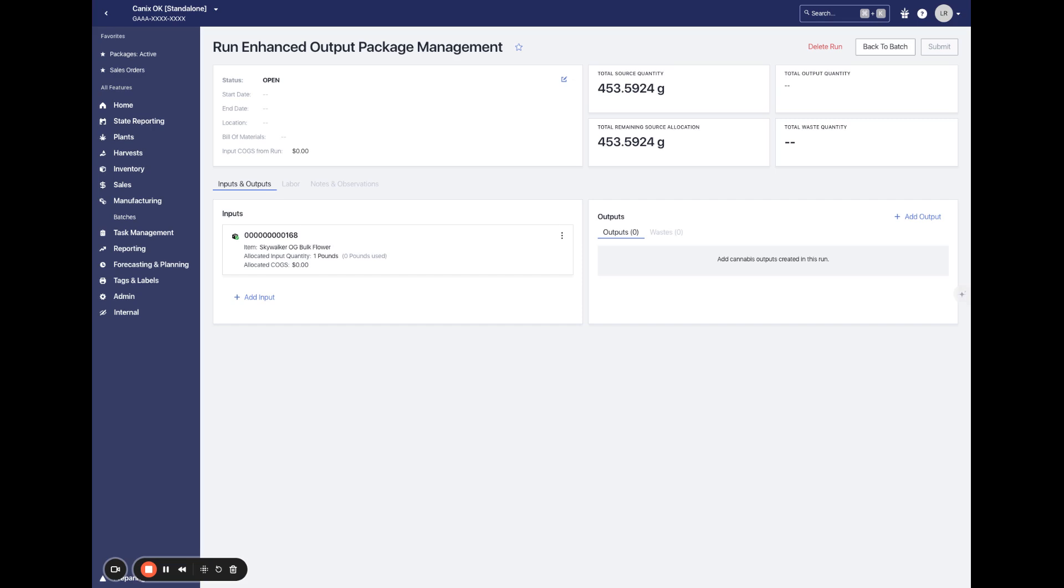The real-time validation is a new feature that Canix has built which will validate each package tag one by one as it is added to the runs and surface any errors that might be related to the tag. Additionally, we have added replace tag capabilities in bulk and one by one to replace any error tags quickly and efficiently.